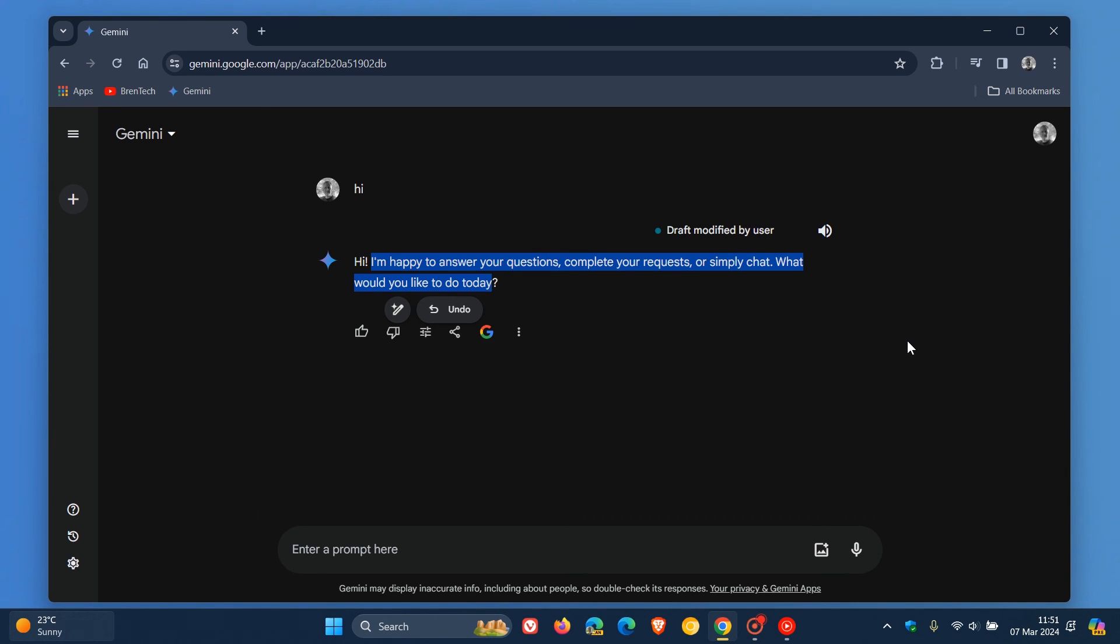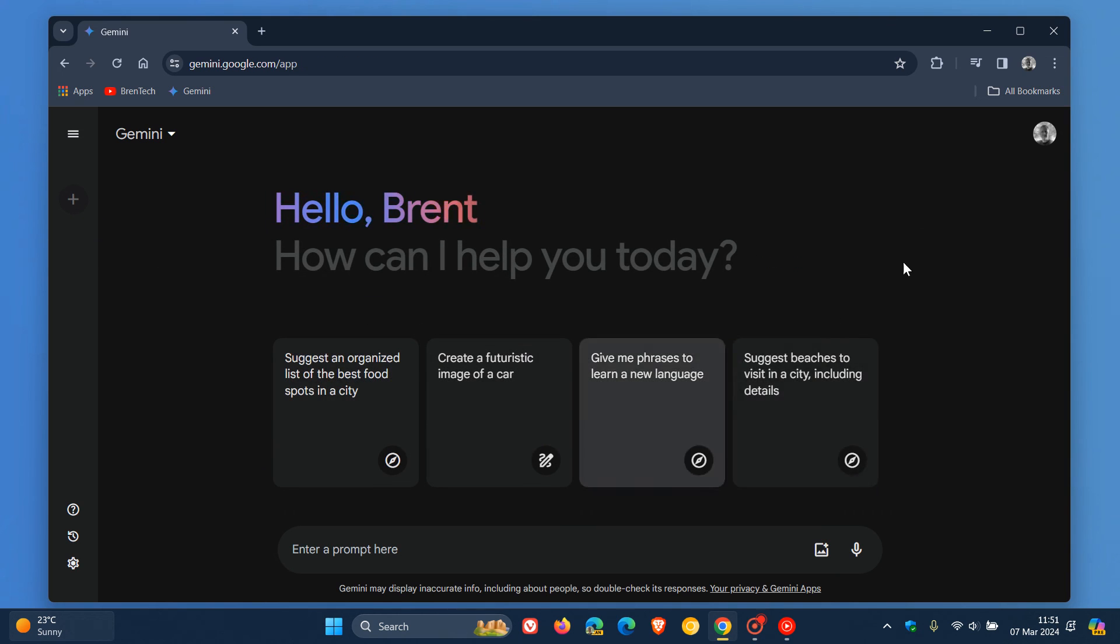Just bringing this to your attention, because I know a couple of you use Google Gemini, according to the comments. As mentioned, this update rolled out on the 4th of March, 2024. Thanks for watching, and I'll see you in the next one.